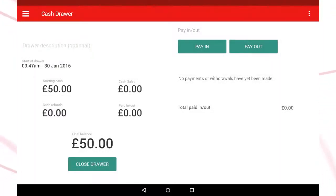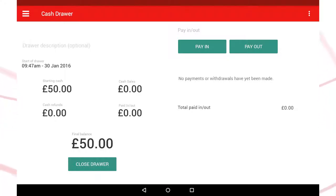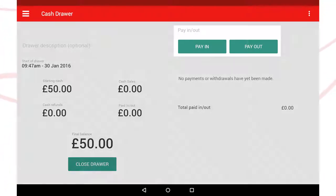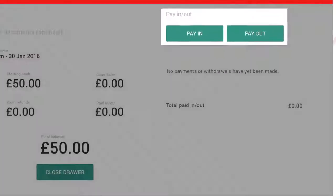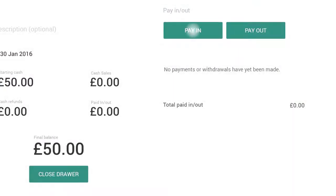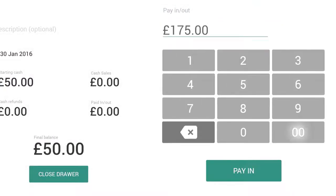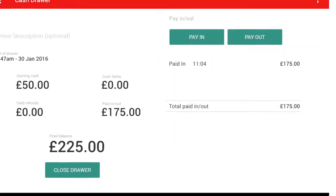You will only ever have one cash draw session open at a time. When you have an open cash draw session, you can deposit more cash or withdraw cash from the draw at any time. Use the Pay In and Pay Out options to adjust the contents of the draw.